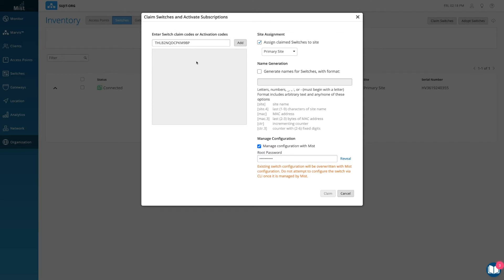Alternatively, you can also enter an activation code, which pulls all your newly purchased Juniper hardware from one order rather than adding individual switch codes.